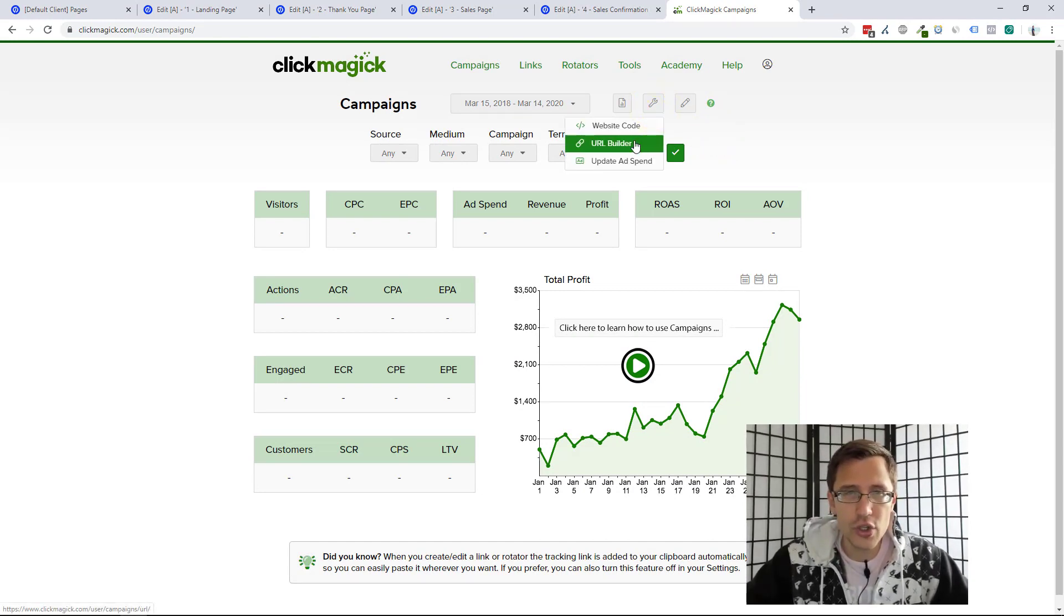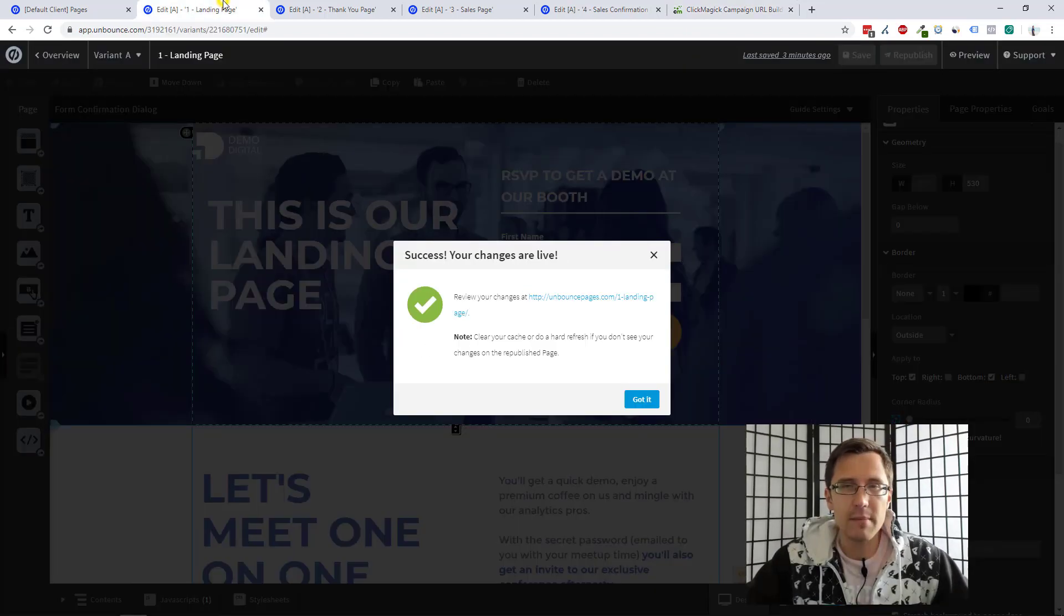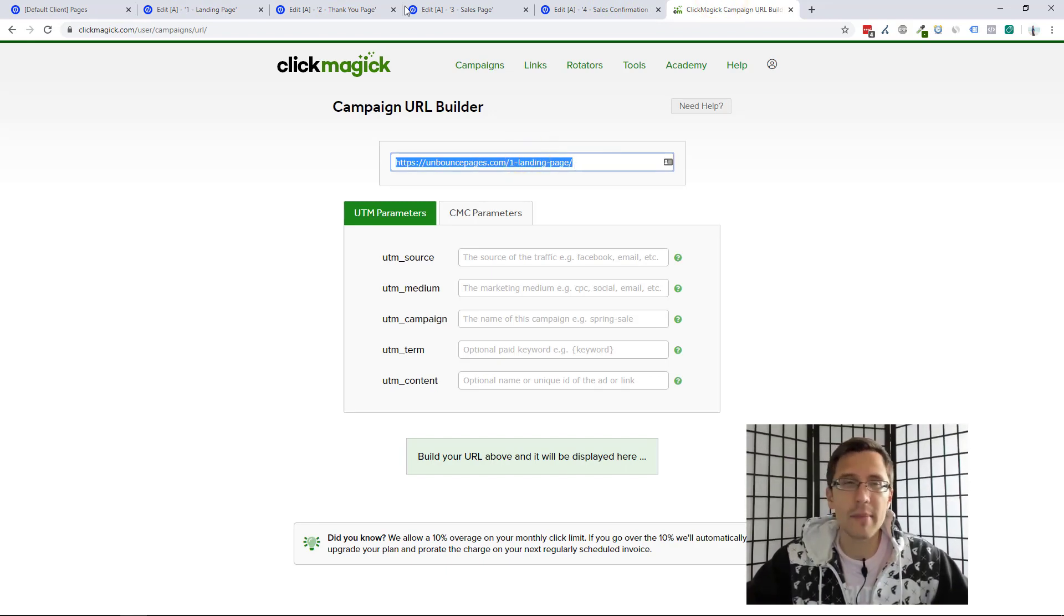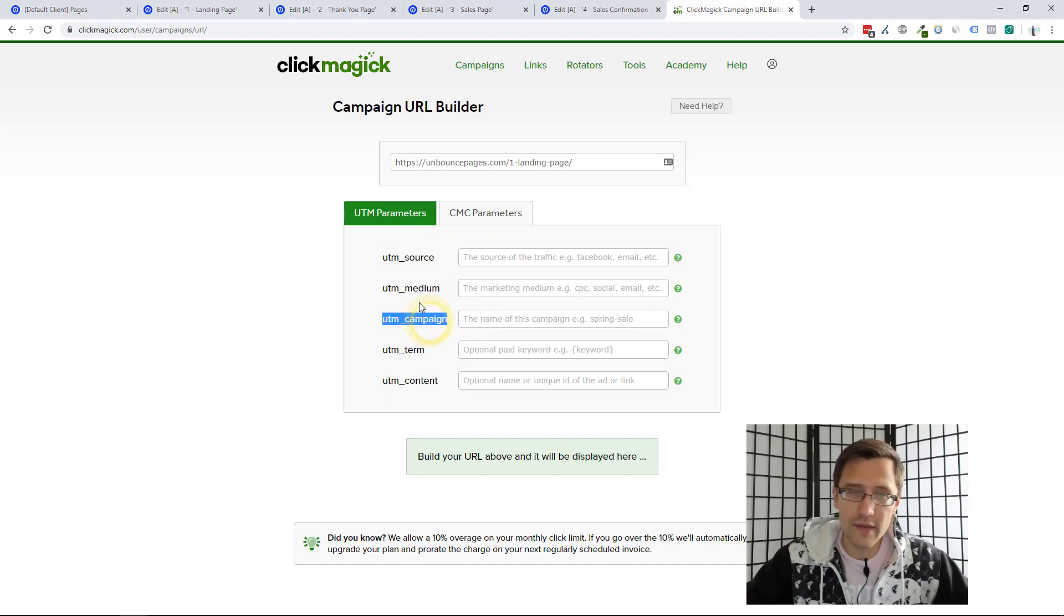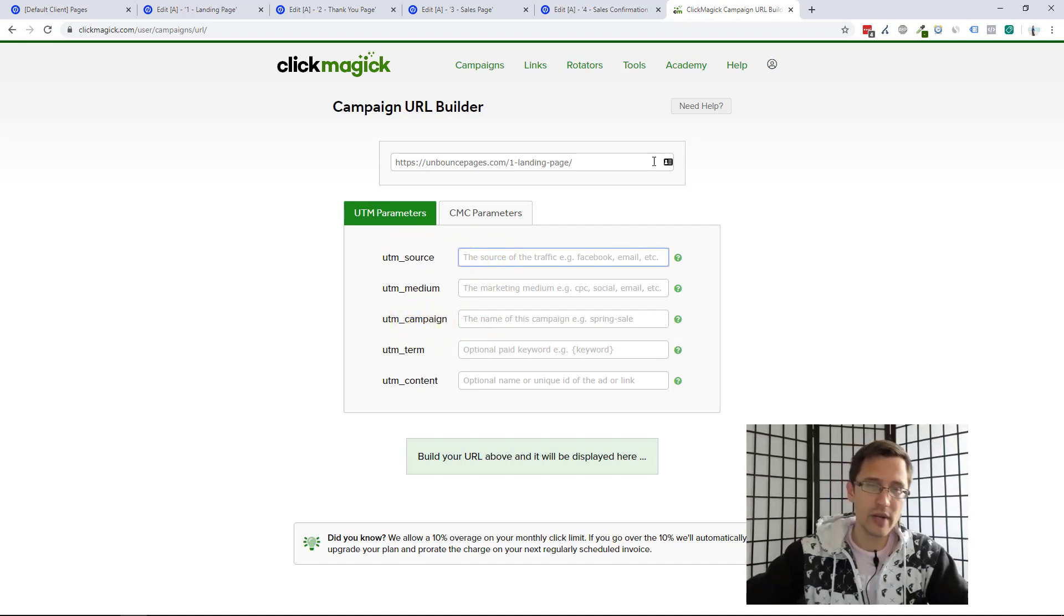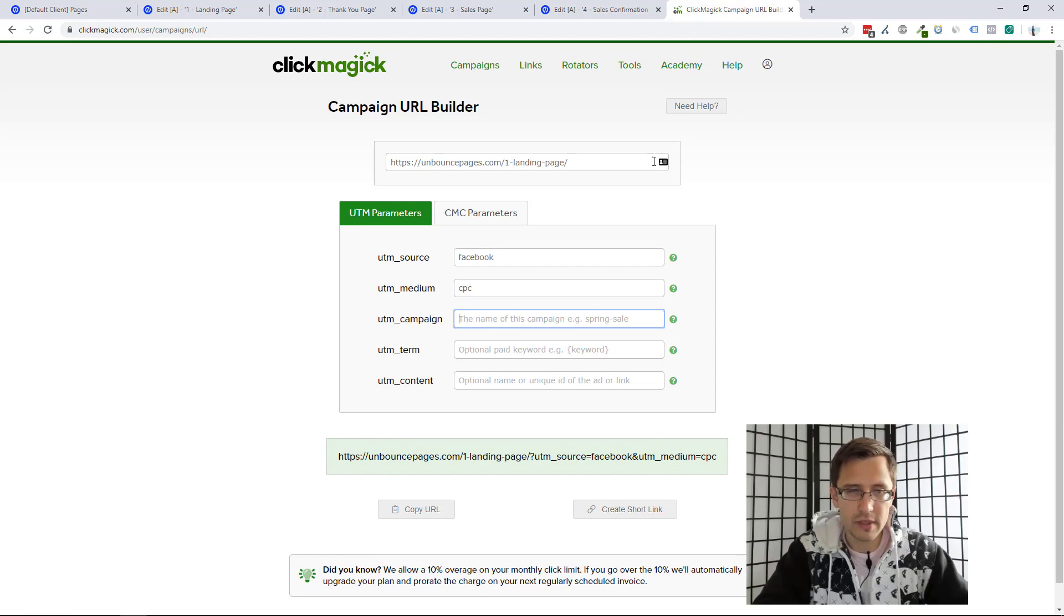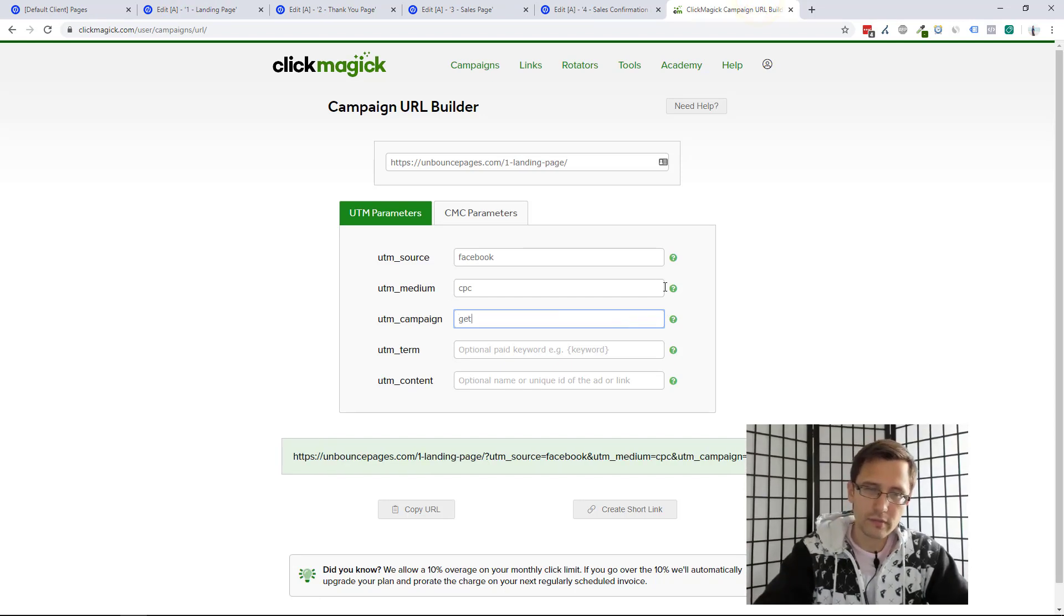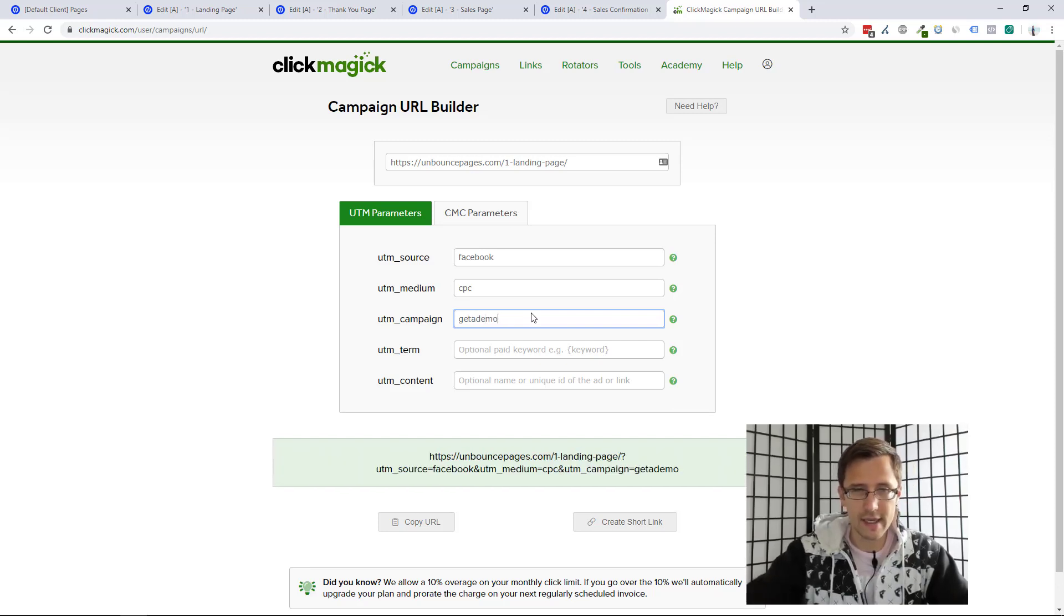So we're going to go to URL Builder. Now we have to build our URL. So this is the URL of our landing page. If you added it before, it saves it so you don't have to keep adding it. Now, if you simply go on this page right now, nothing is going to happen. It will not track. You do need to pass these three parameters at least. You don't need all five. You need at least these three. So you could say, for example, here, they give you hints. ClickMagic gives you advice for what you can put in. So for example, Facebook, you can put in CPC and you can put the name of the campaign. Like in this case, it's get a demo. Let's say get a demo.